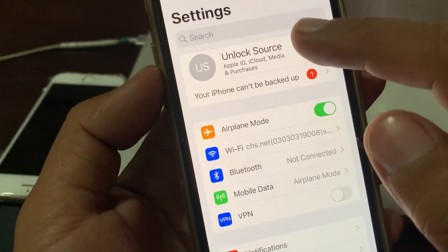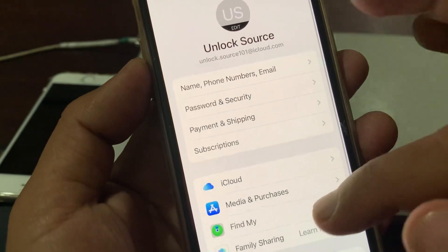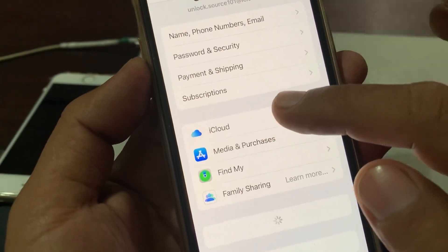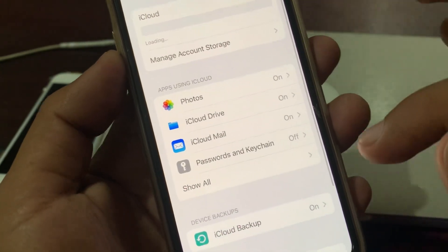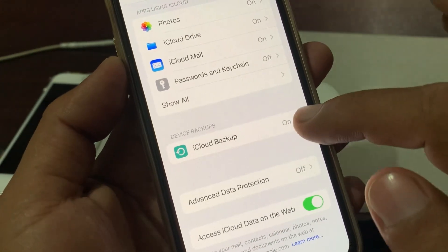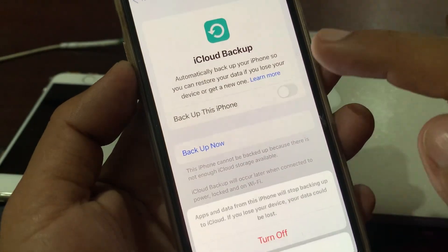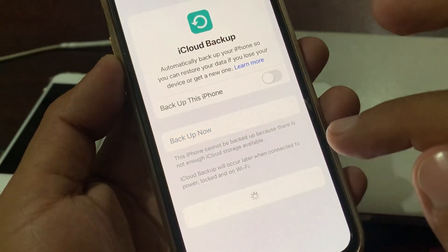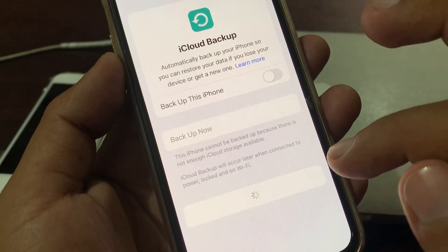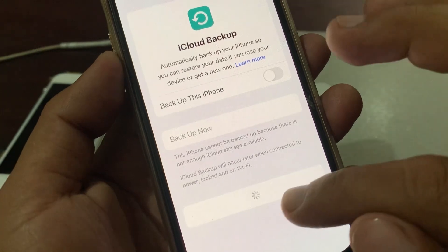Now tap on your Apple ID profile, then scroll down and tap on iCloud. As you can see, iCloud Backup is toggled on — go ahead and turn it off. Confirm by tapping 'Turn Off', then wait for a few seconds.